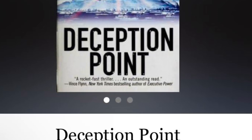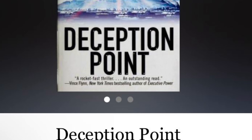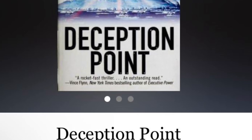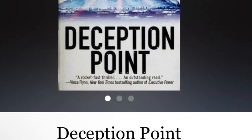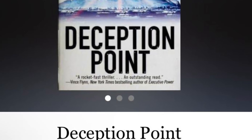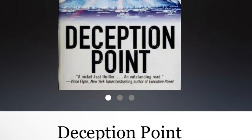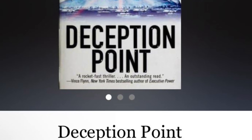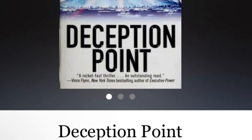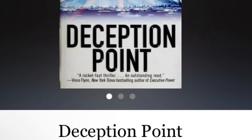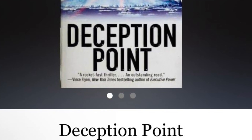Critical reception: Deception Point was a critical and commercial success. It was praised for its fast-paced plot, suspenseful atmosphere, and thought-provoking themes. However, some critics argued that the novel was unrealistic and that it contained too much scientific jargon.